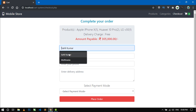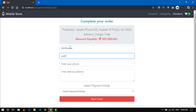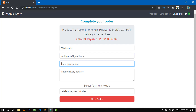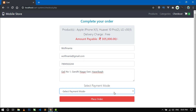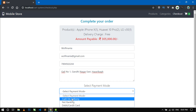Now fill in this form with your name, email, phone, and delivery address. Here you can also select the payment mode — I am going to select cash on delivery.